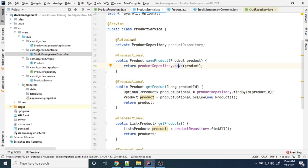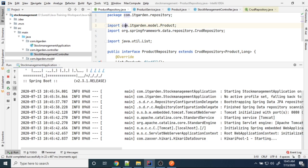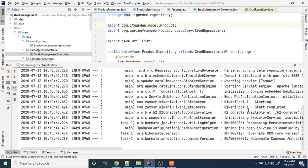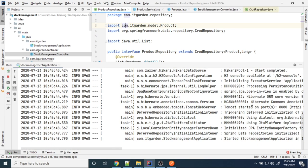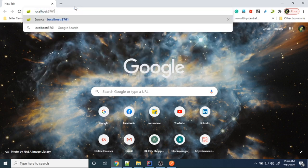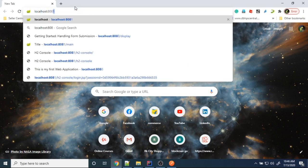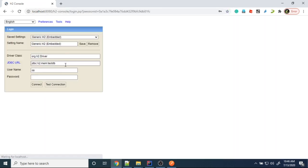Now we are going to start our application. The server is started. Looking at the logs, the H2 console is available at a specific path. To view the database, use the URL: localhost:8080/h2-console. When you open H2 console it will show a browser user interface.